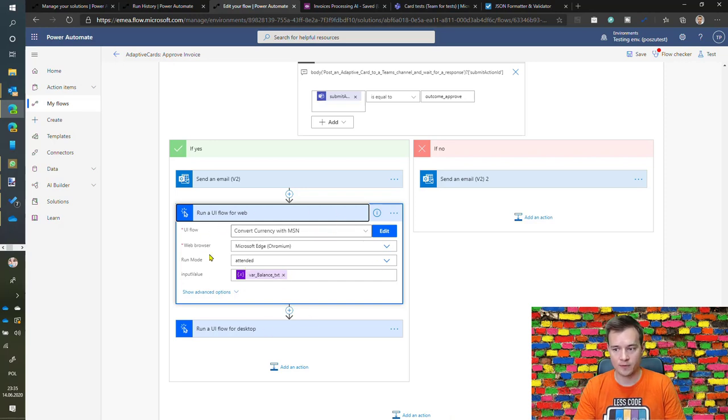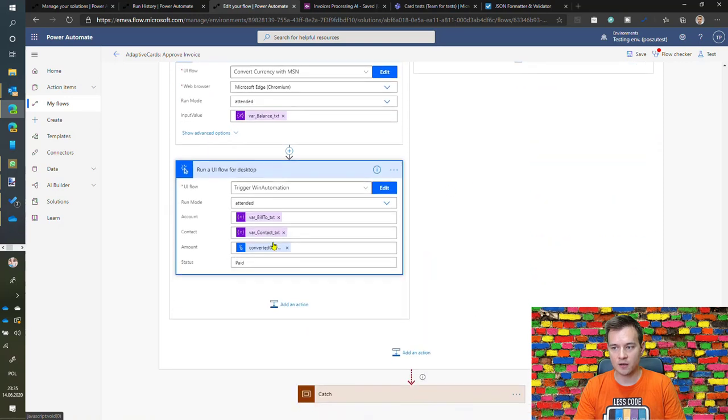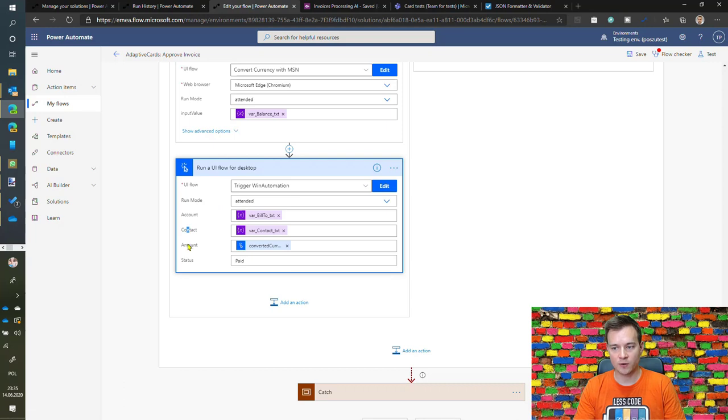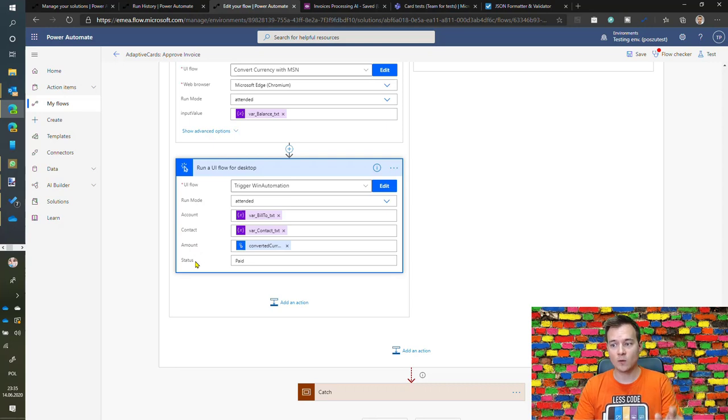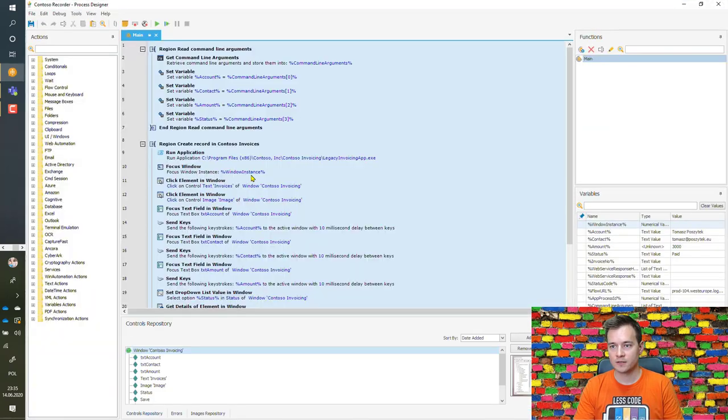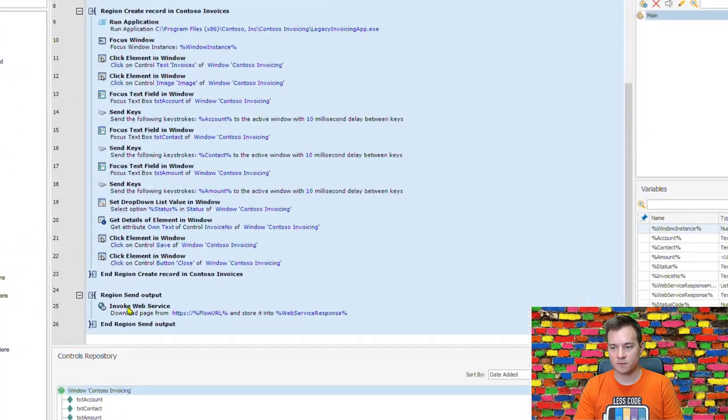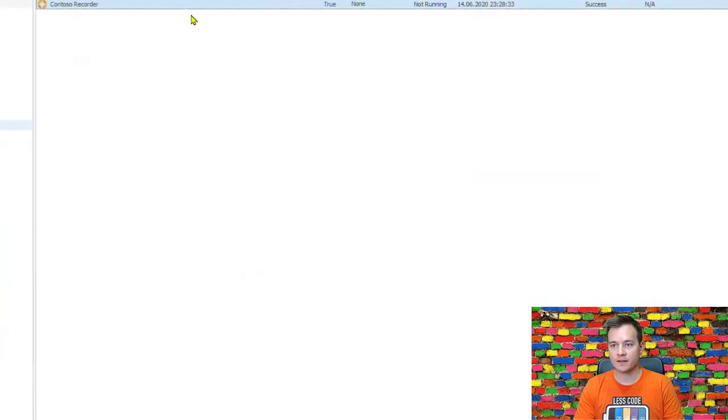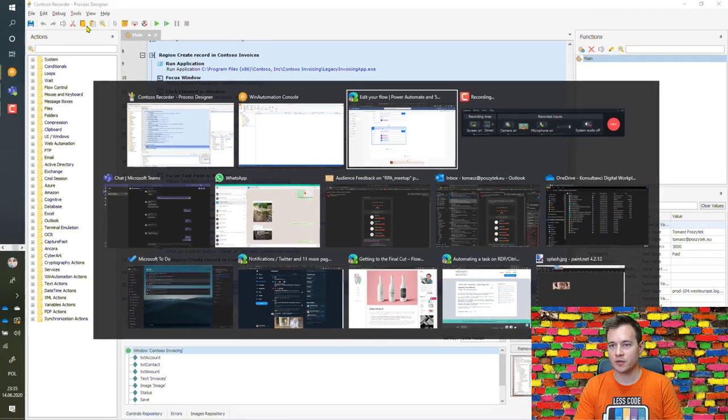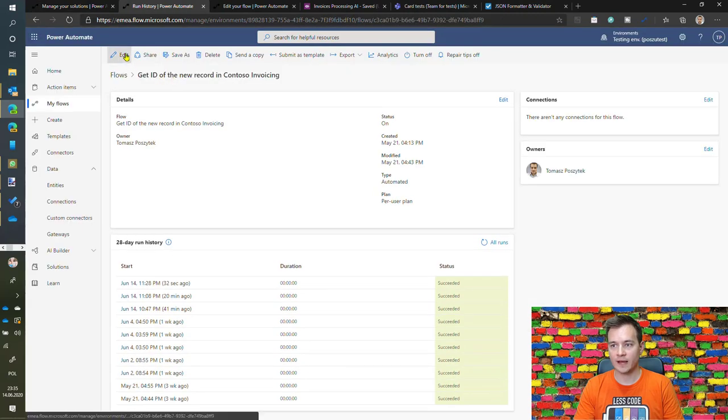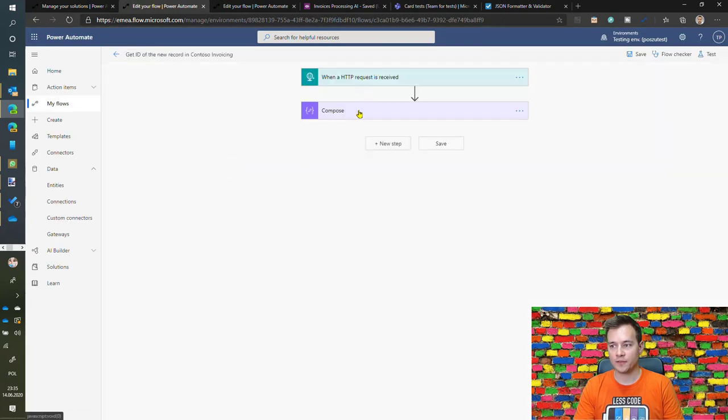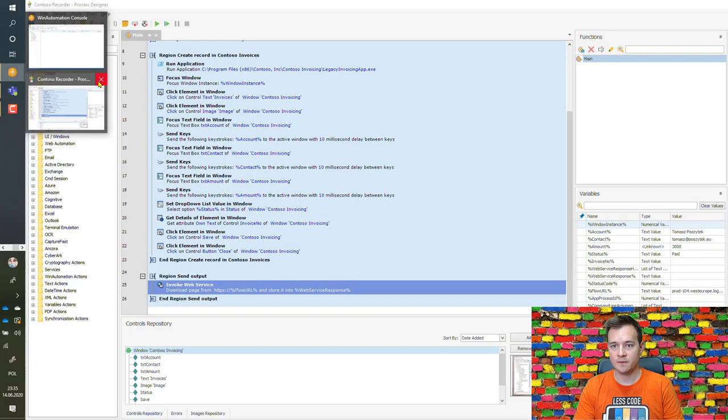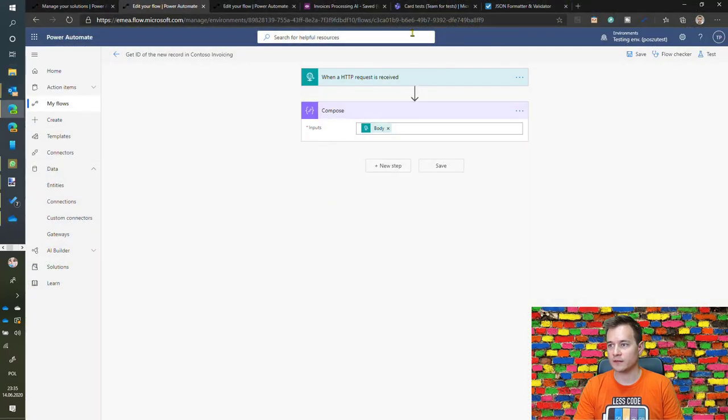The second one is actually calling the UI flows for desktop, which only action is to open the command line window and type in the command to trigger Win Automation process that is getting the information I'm passing here from the command line and using them to input in Win Automation. And one last thing, once the Win Automation process is completed, then it is calling another Power Automate that is triggered on the web request that is actually going to receive the ID of the generated invoice record in the Contoso invoicing application. All right, so are you ready? Let's roll then.